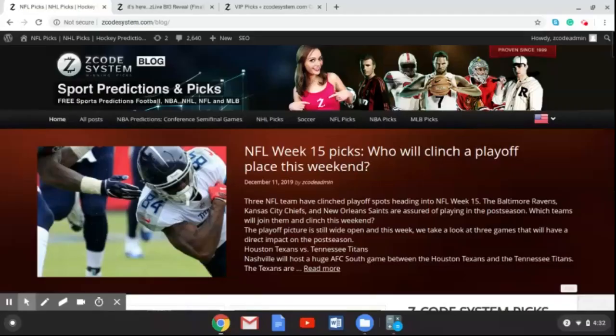Hey guys, welcome back to Z Code System. This week we're talking NFL Week 15 as the playoffs are right around the corner and some big things are happening in the NFL. We're going to be talking about two big games going on this week, with one more that you can go over to the blog and check out — read all about it and get up to date on all the information before you make your picks this week.